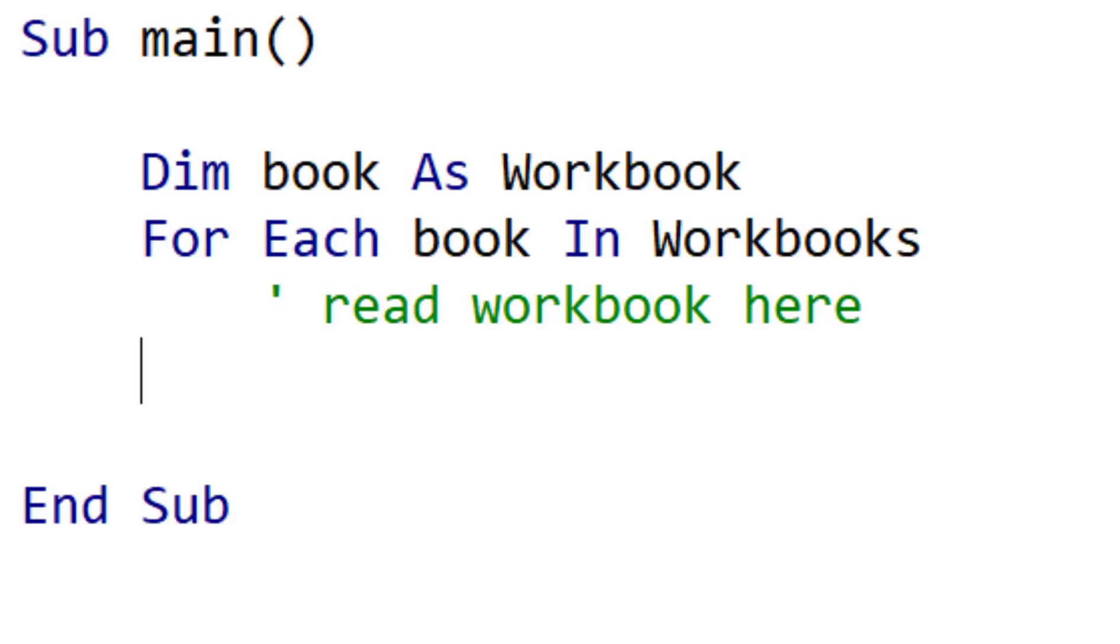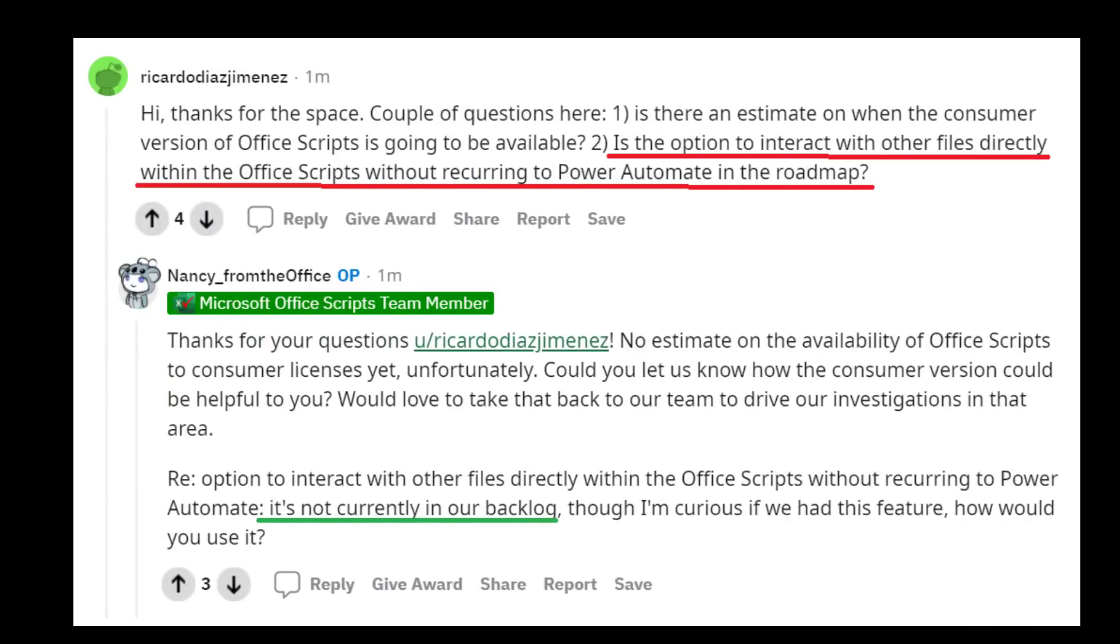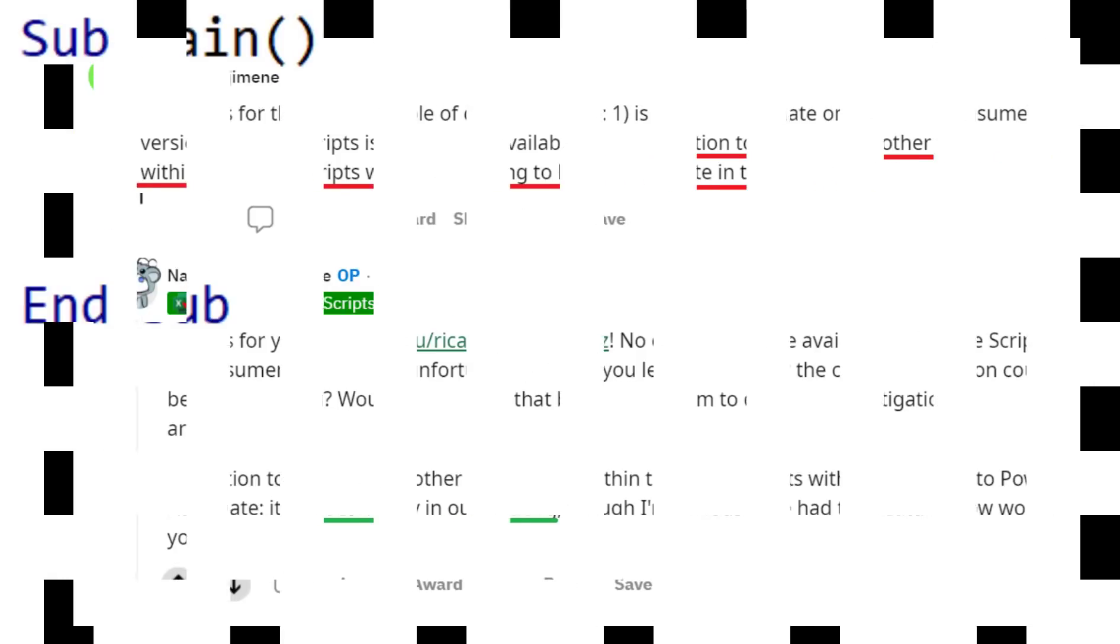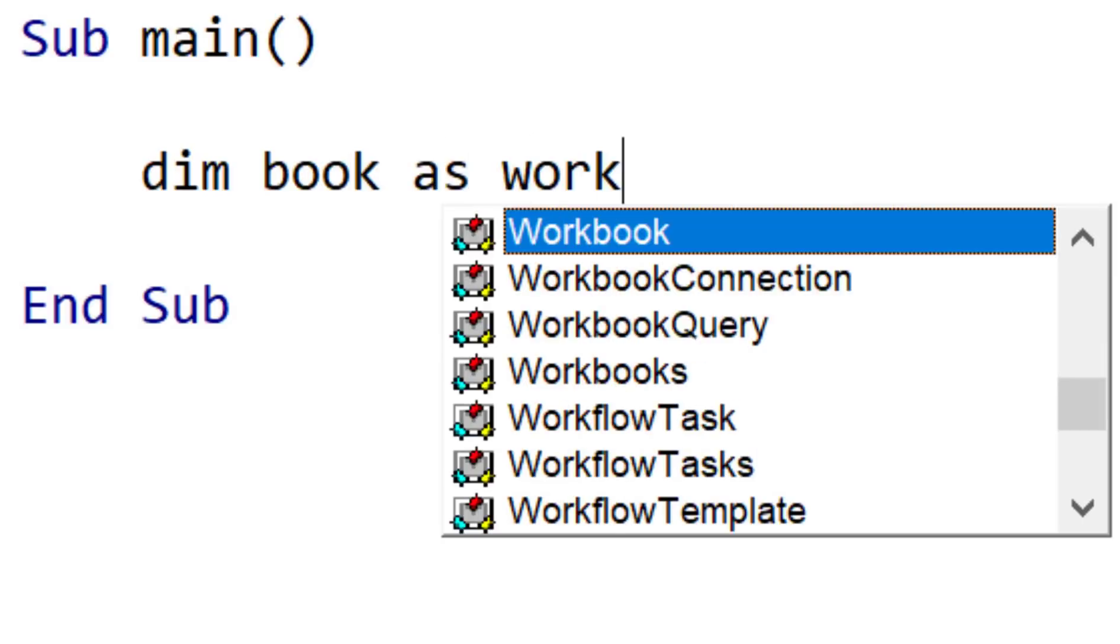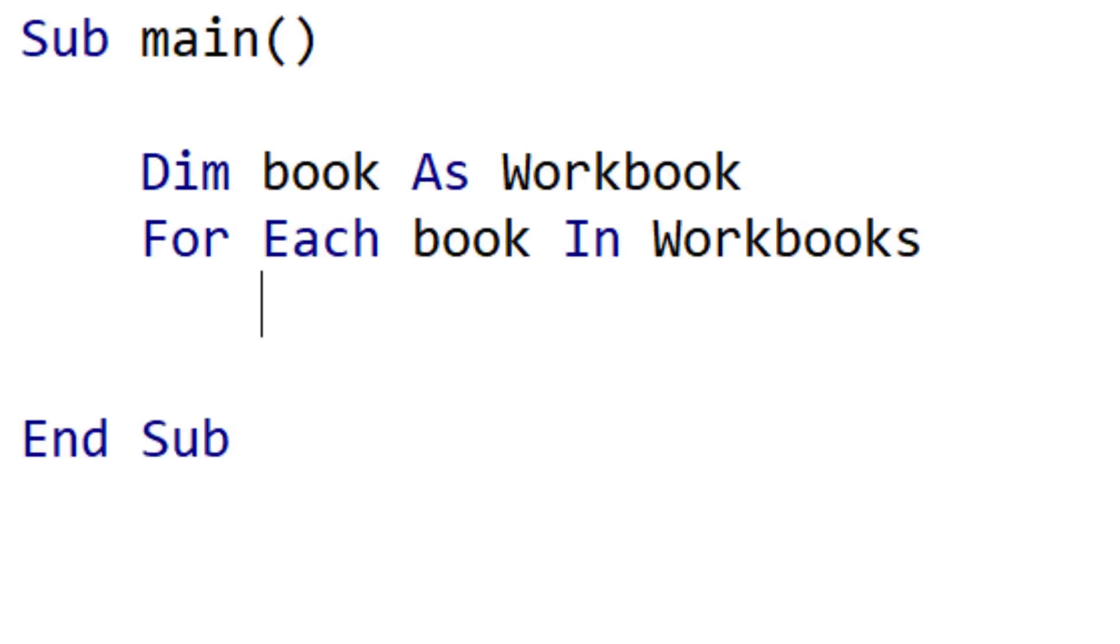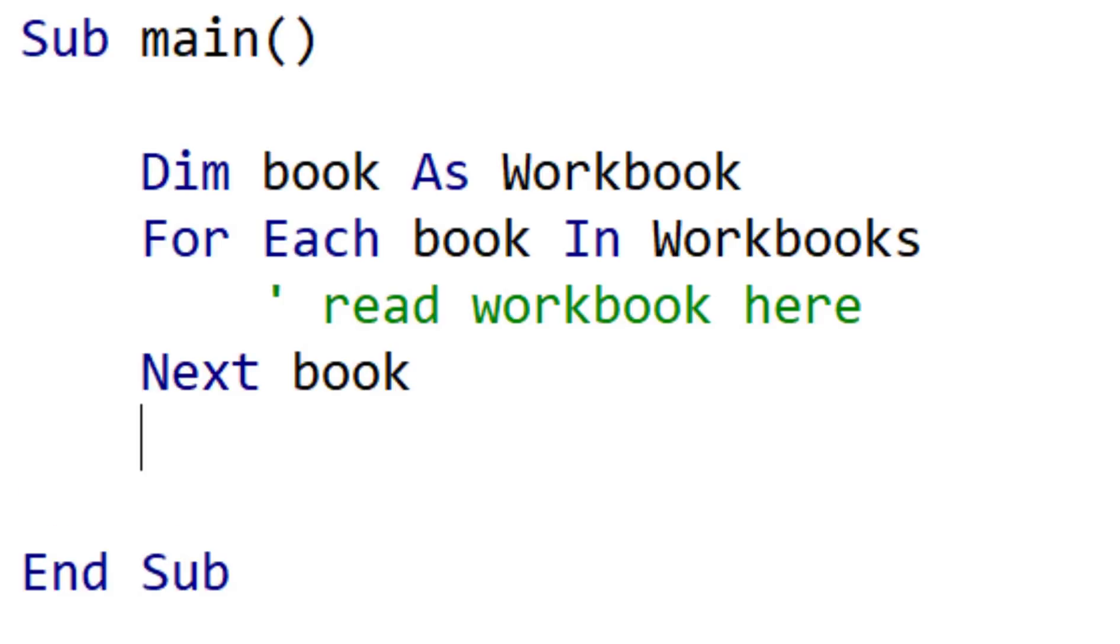VBA is different in that we can reference any number of workbooks from a procedure. So is it likely that OfficeScripts will allow this in the future? Well, in the June Q&A, a user asked this very question. And the reply was, it's not currently in our backlog. So if, for example, you were converting a VBA application that references multiple workbooks, and you were converting this to OfficeScripts, you would have to completely restructure the code, as OfficeScripts deals with referencing workbooks in a very different way. In other words, you'd have to go through Power Automate.